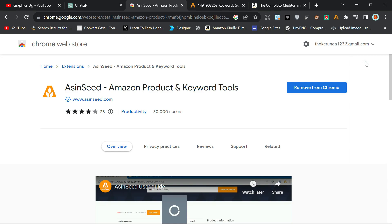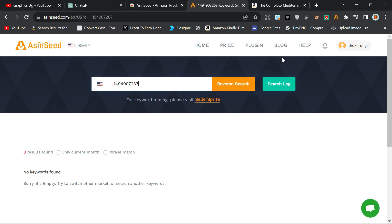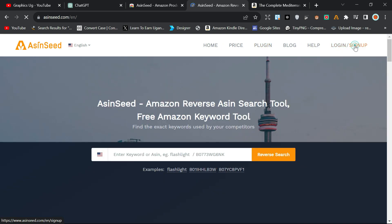It will require you to log in, so you need to have registered first from this website. So to register, you just come up here and click on Sign Up.